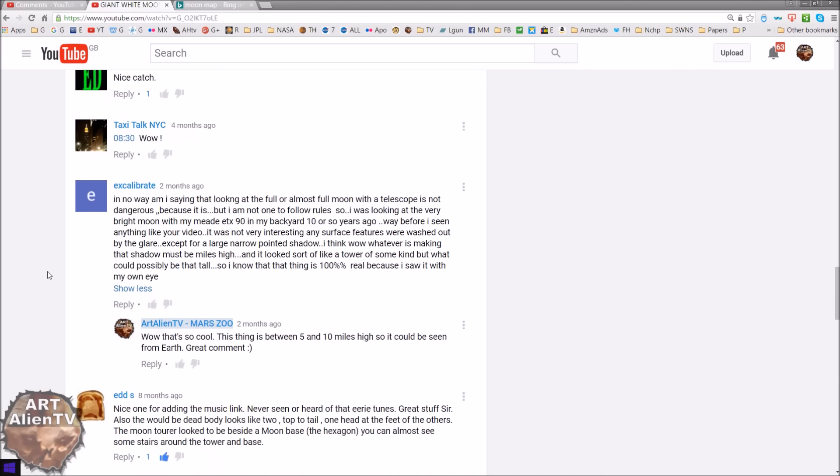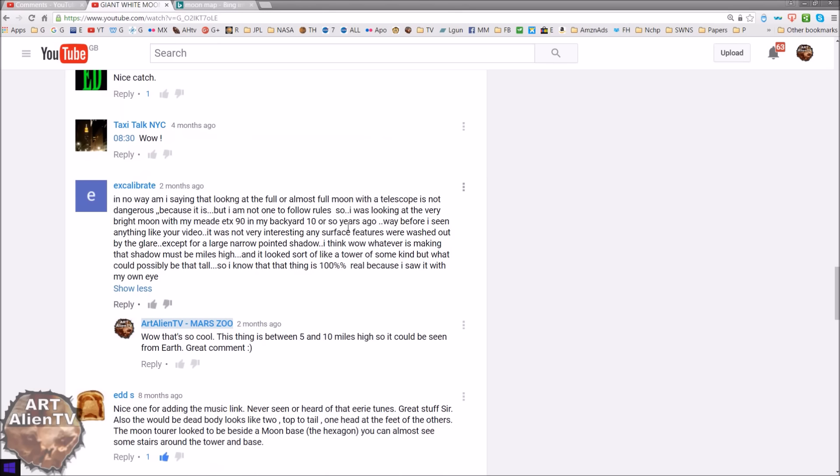There's also this comment from Excalibrate here. In no way am I saying that looking at the full or almost full moon with a telescope is not dangerous, because it is. But I am not one to follow the rules. So I was looking at the very bright moon with my Meade ETX-90 telescope in my backyard ten or so years ago. Way before I seen anything like your video. Which is true. There weren't anything. There were no videos like that around ten years ago.